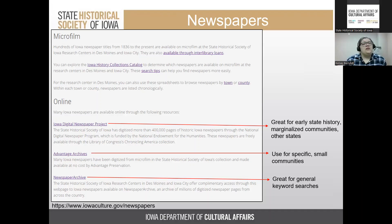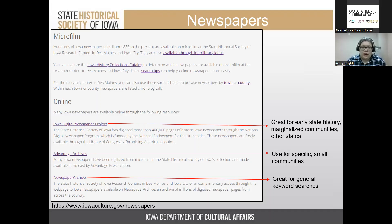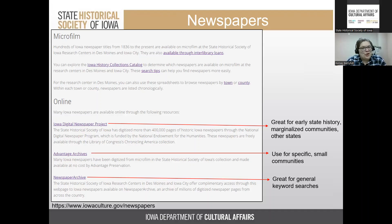The second partner is Advantage Archive, great for very small communities and small counties. The third is Newspaper Archive, which is great for general keyword searches — it has a keyword search and a person search, and includes many more modern newspapers. Newspaper Archive is a subscription site; if you have access issues, try clearing your cache and cookies. It is also available at each of our research center sites.